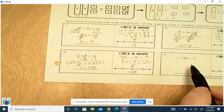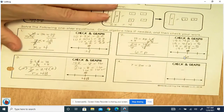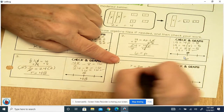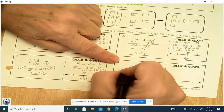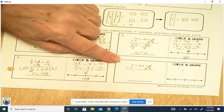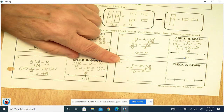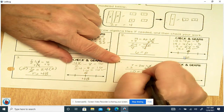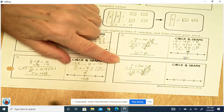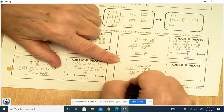Now we have a multiplication and subtraction problem. Here we've got a minus 3, so we're going to add 3. Negative 3 and positive 3 cancel each other out. 7 plus 3 is 10. 10 equals 2W — that's multiply, so we're going to divide by 2 to isolate that variable. 2 divided by 2 is 1, so that cancels out. 10 divided by 2 is 5. So 5 equals W.